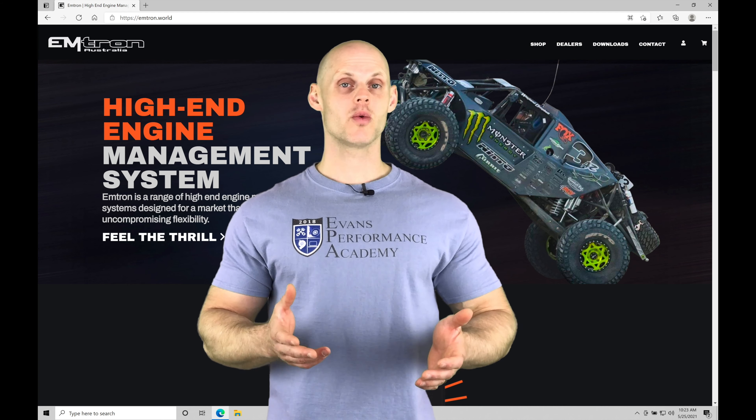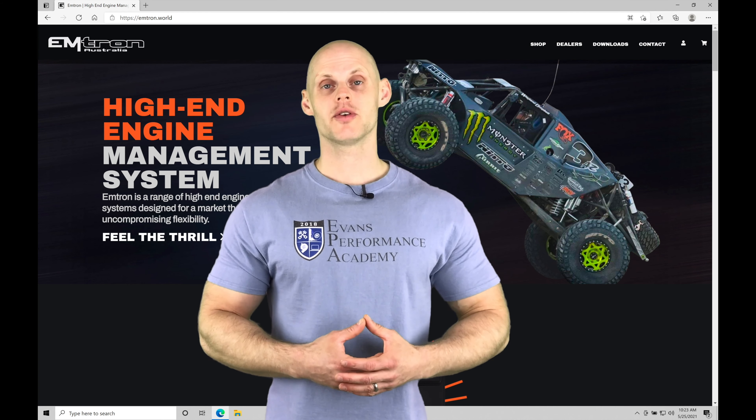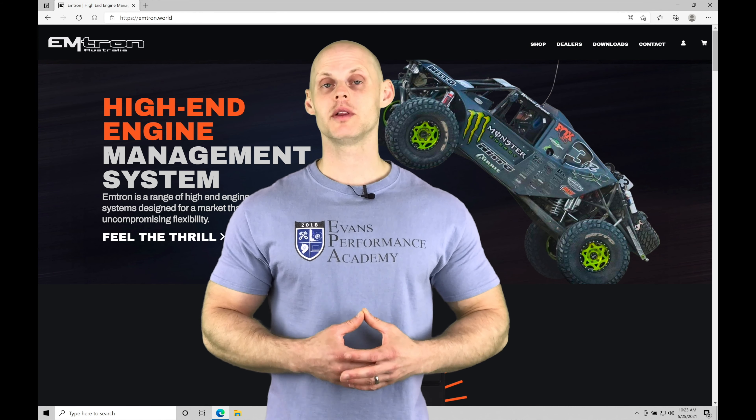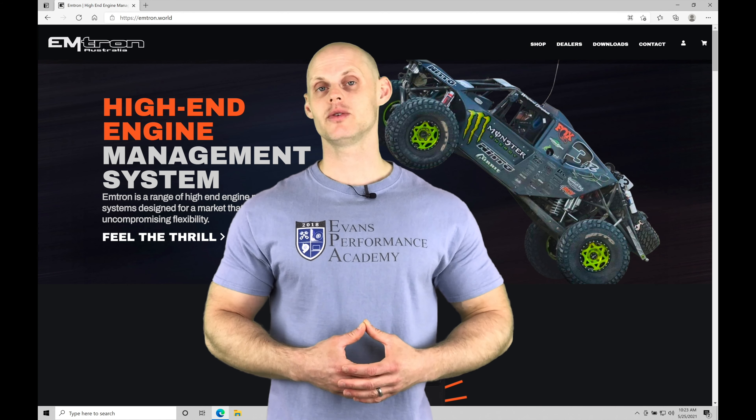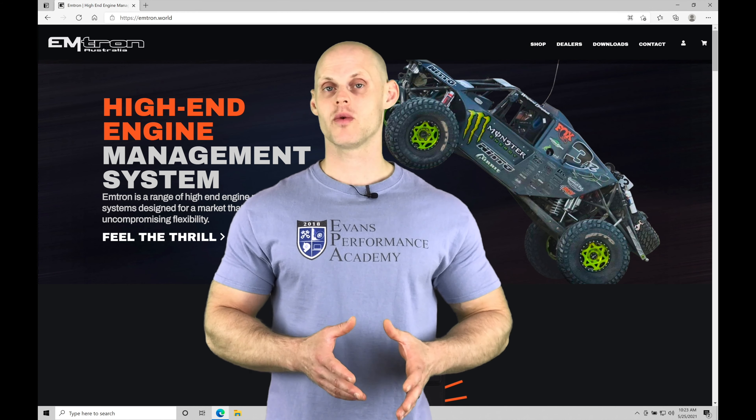Welcome to Emtron training part one. In this training tutorial, we're going to be learning how to download and install our Emtune software onto our laptops and making sure that we have all the basic details covered so that we can move into the training course and start to take a look at all the features and functions that the software is going to offer. We're going to have a lot to cover, so let's jump into our video and get started.